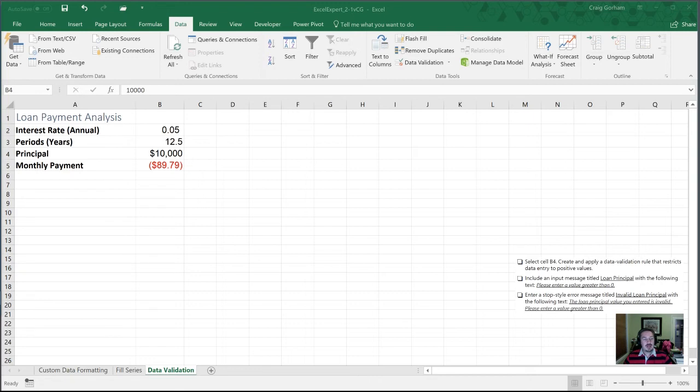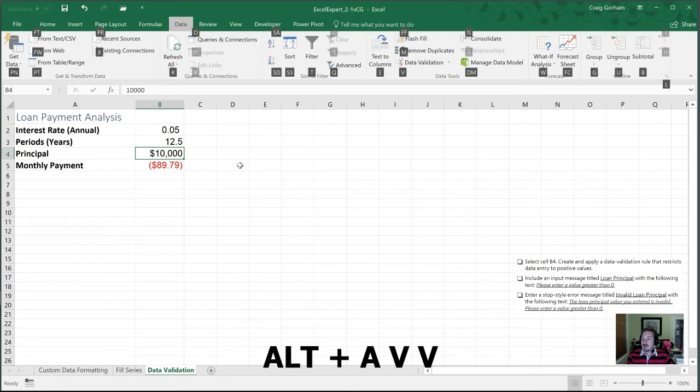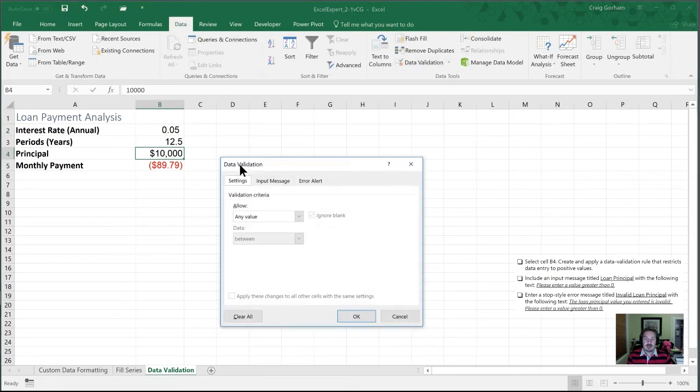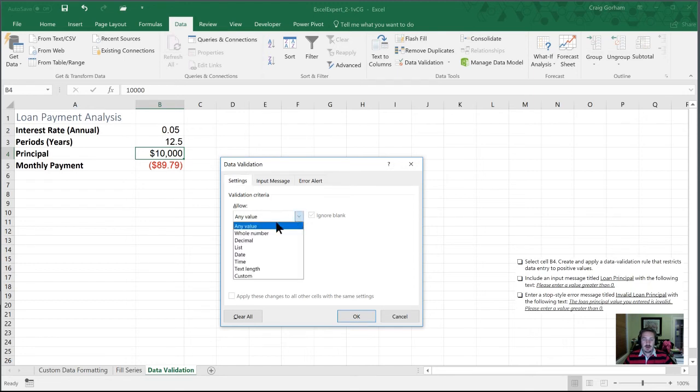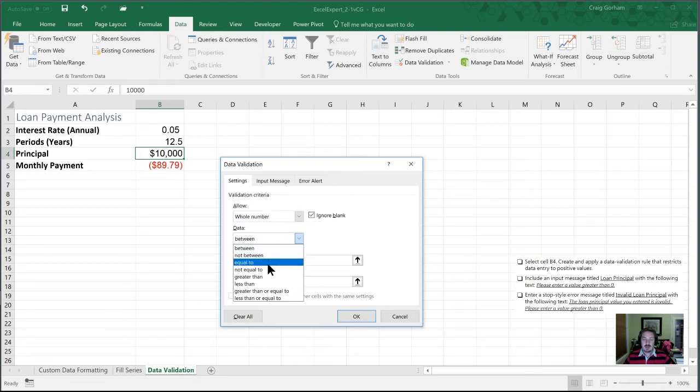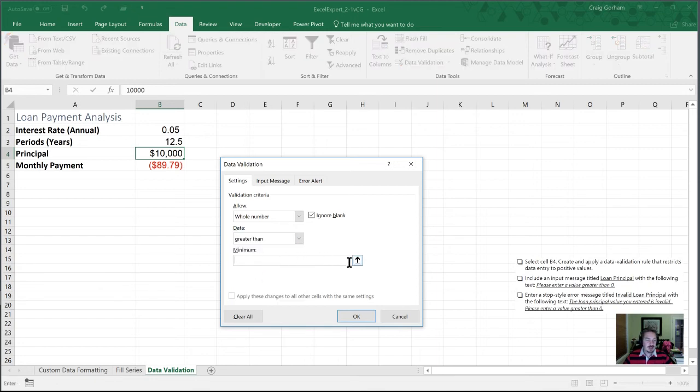All right. So now we're going to go into cell B4. And again, we're going to restrict to positive values. So I've selected B4. I'm going to go into data validation with my shortcuts. Instead of any value, we are going to go to a whole number. And it has to be a positive value, so greater than zero. So in data here, I'm going to move this to greater than. In this case, our minimum is zero.